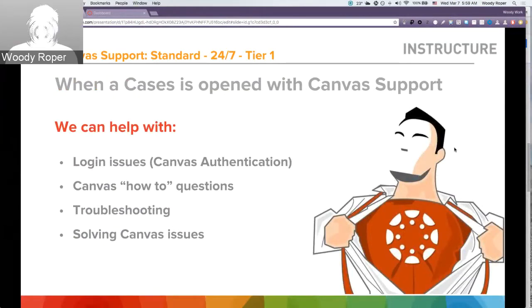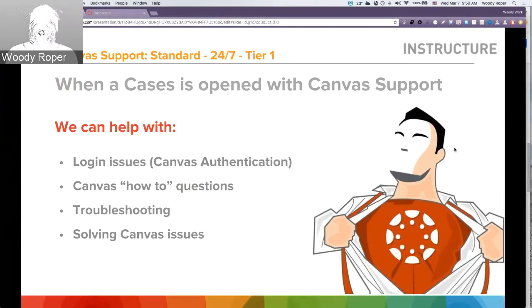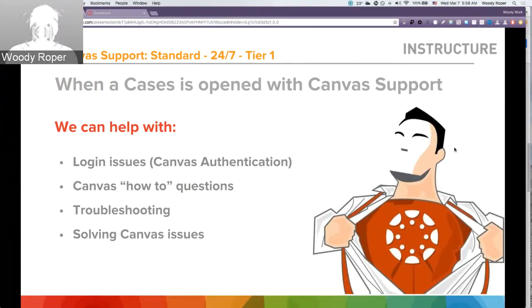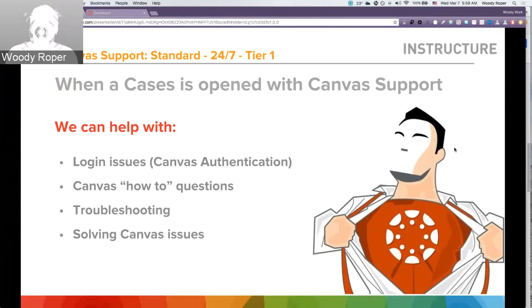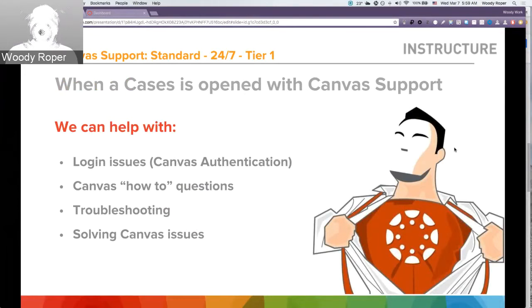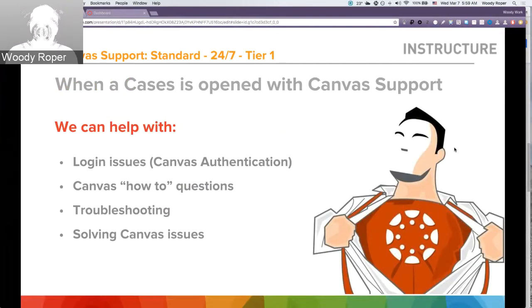When a case is open with Canvas support, what can we help you with? We can certainly help you with login issues if you're utilizing Canvas authentication. We can also provide assistance with how-to questions for all of your users. We can troubleshoot any type of legitimate issues, and if need to, we can also solve any Canvas issue presented.